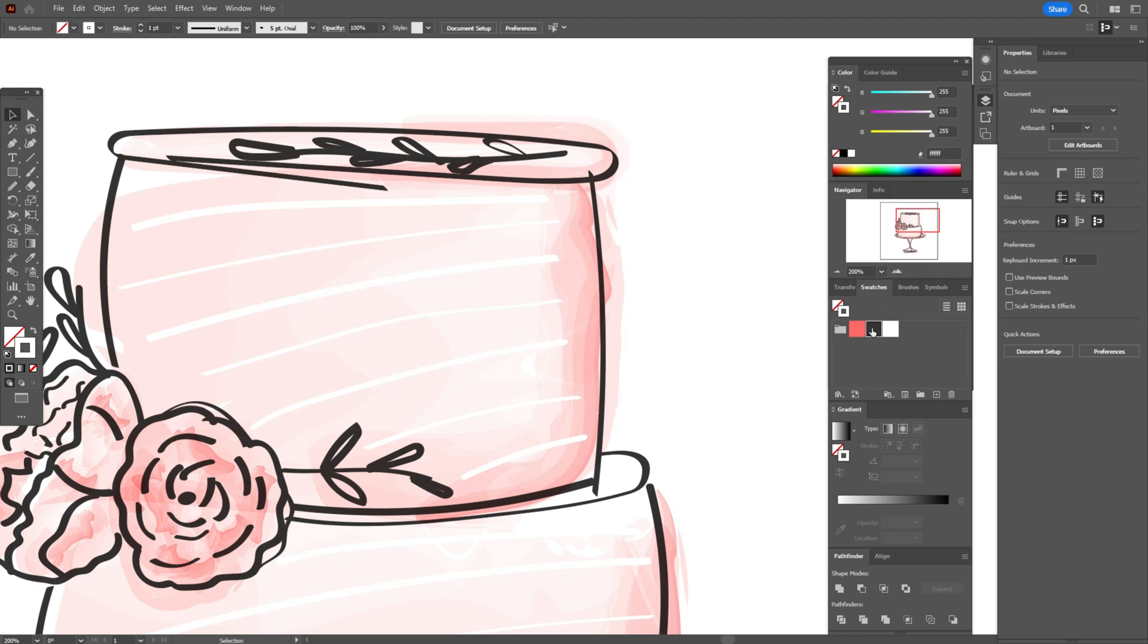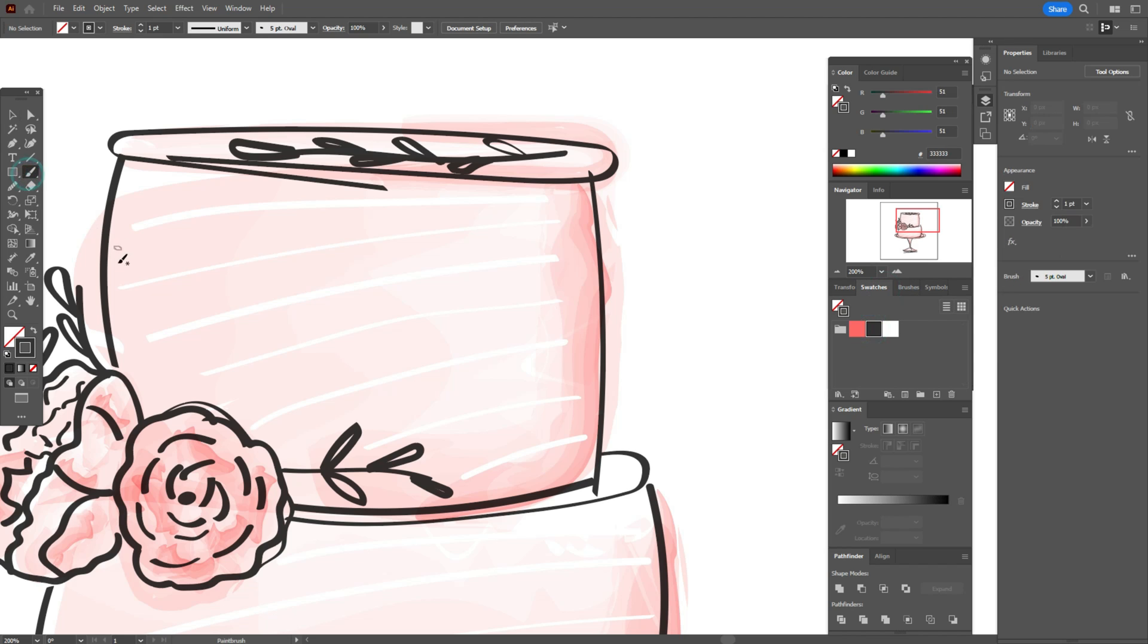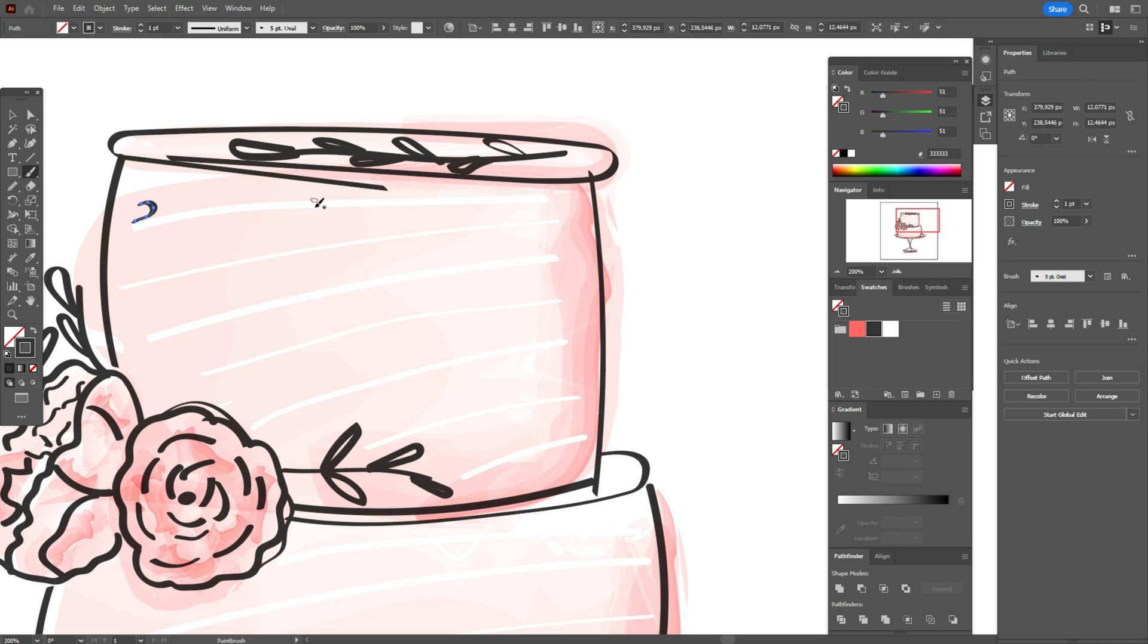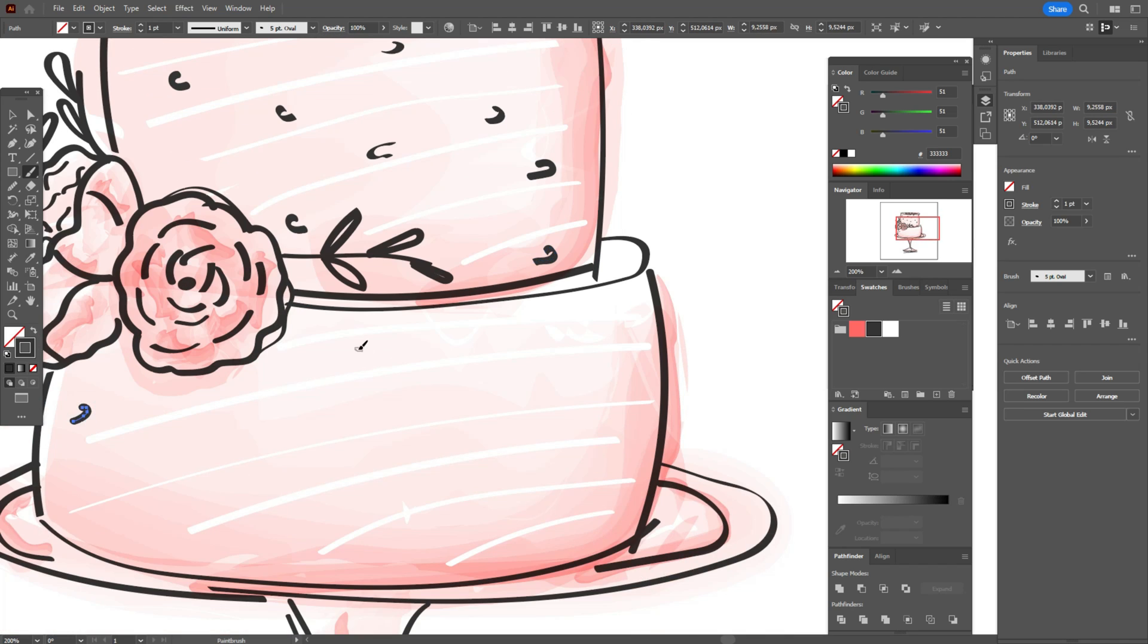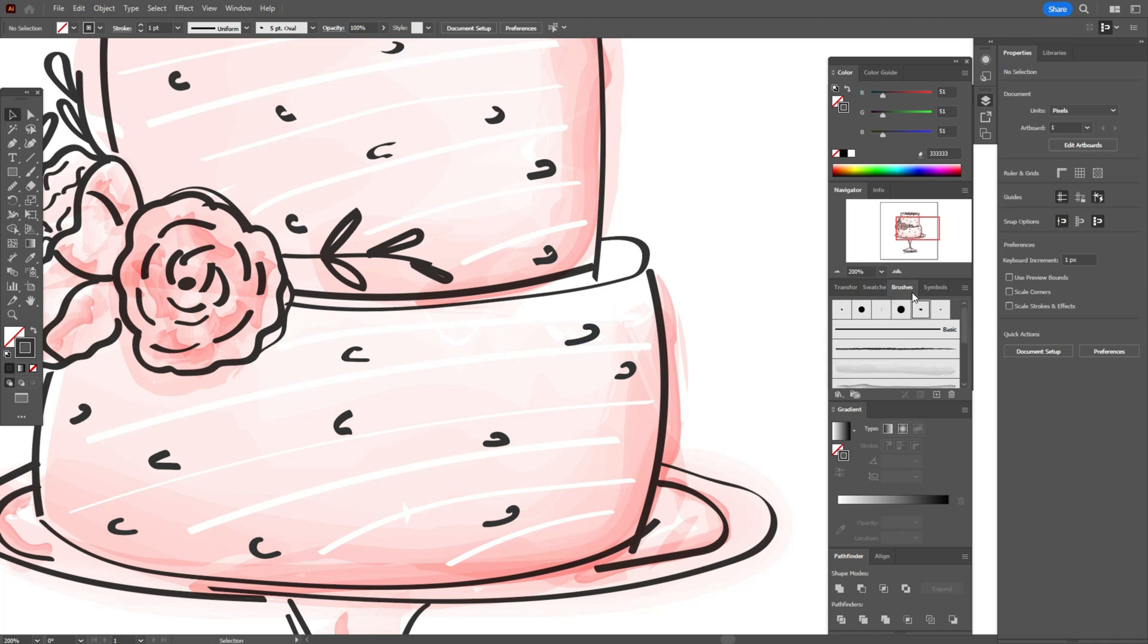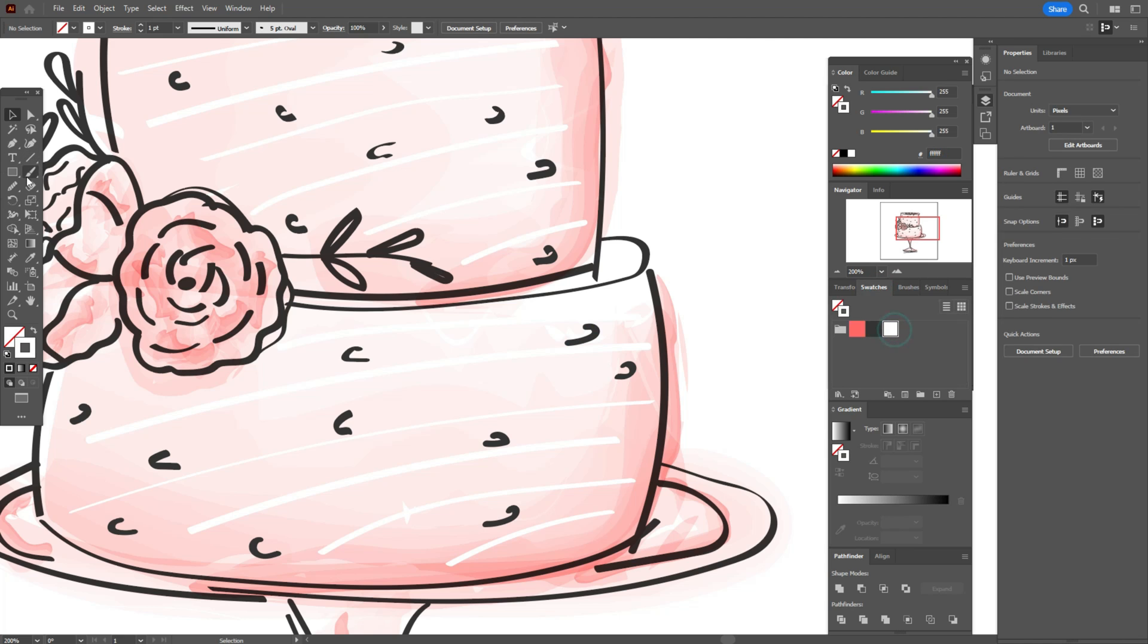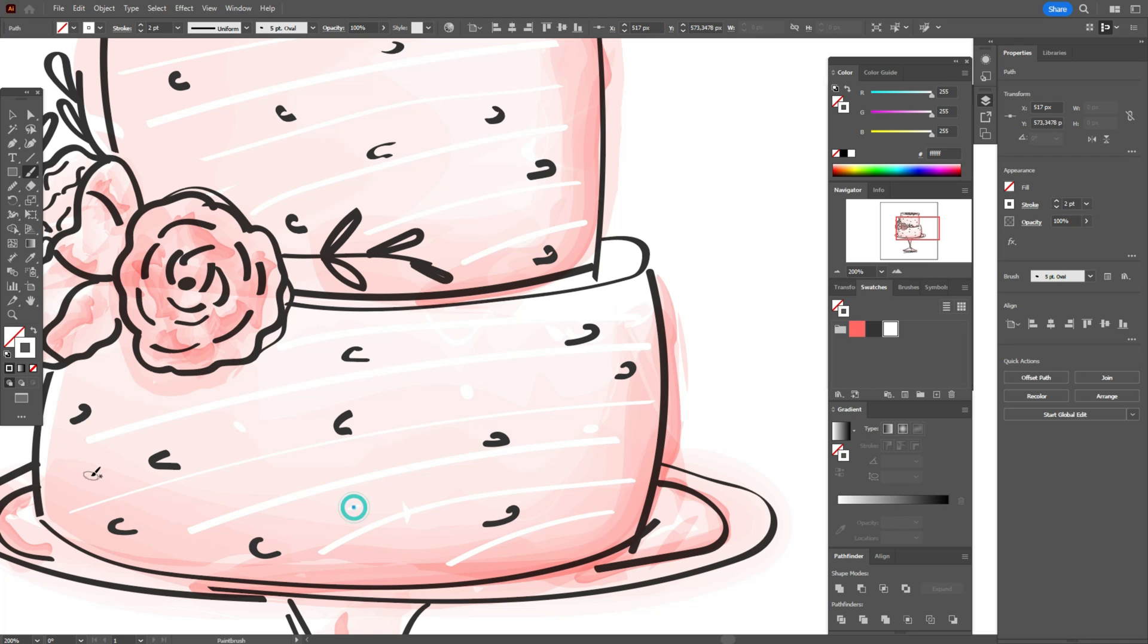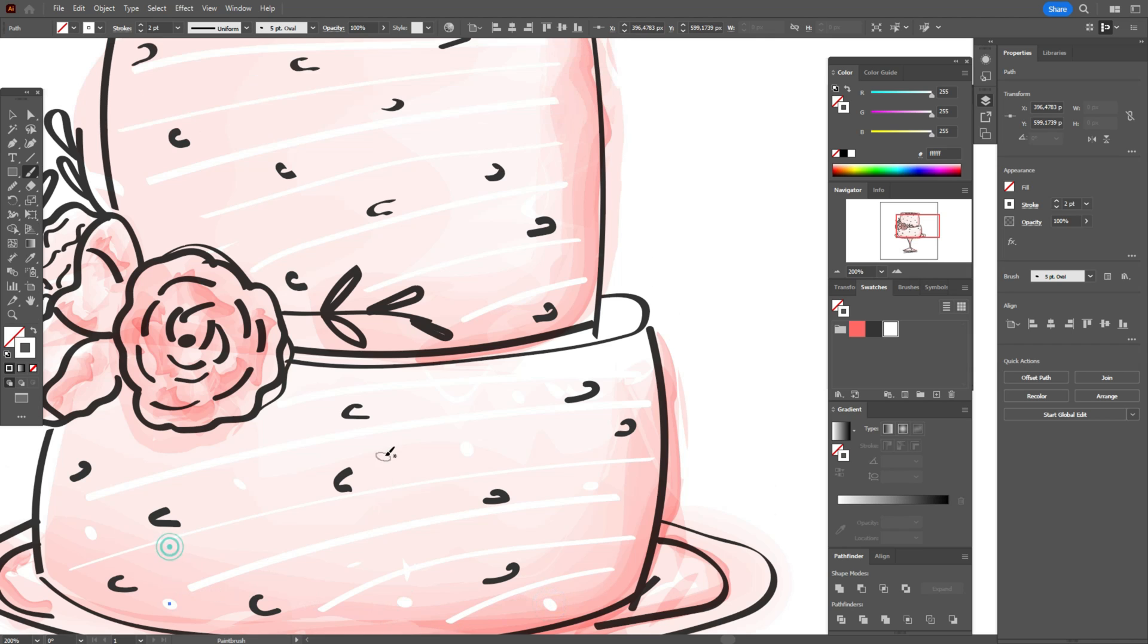Now let's take dark gray color and brush tool and draw some design elements, for example like that. And let's add some white points with the same brush with the size 2.